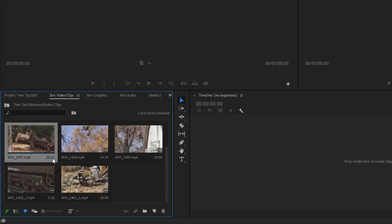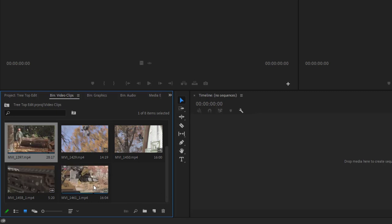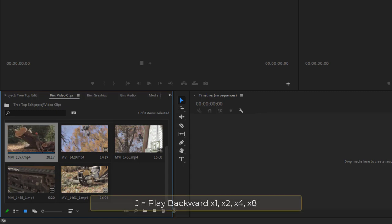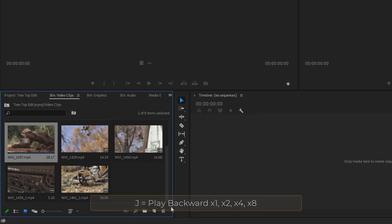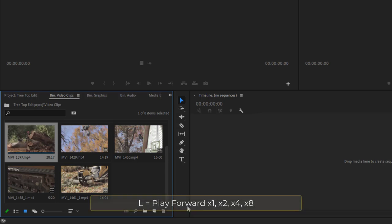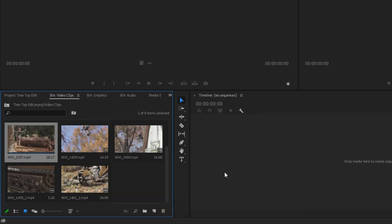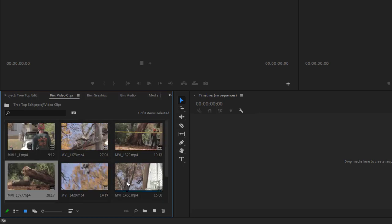You can also hit the spacebar to play a selected clip. The J, K, and L keys are essential: L plays forward — hit it again for double speed, four times speed, eight times speed. K stops playback. J plays backwards, and hitting it repeatedly also doubles the speed. These are keys you'll use all the time to move around your media while editing clips. Remember those — I'll reference them again shortly.